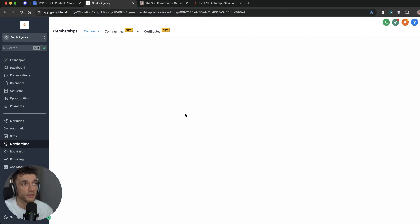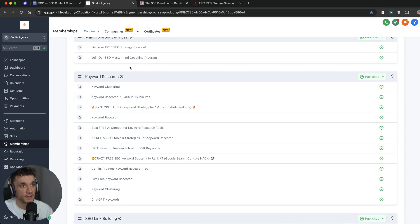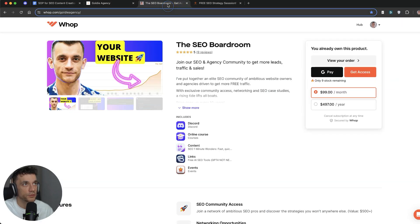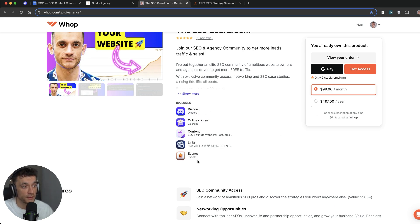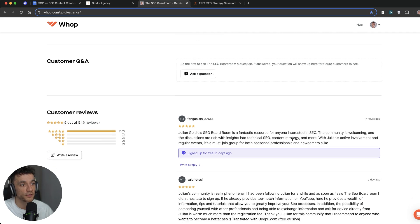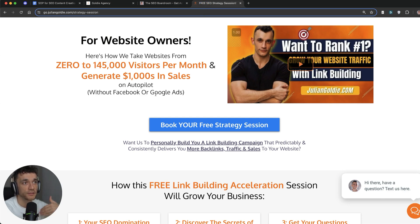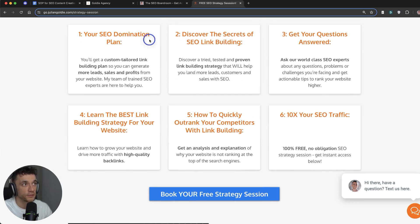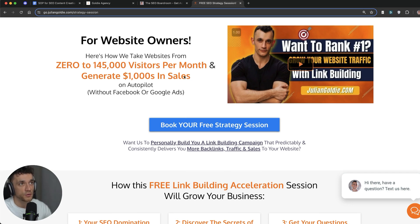This free course is absolutely packed with value. If you want to train up a team member or learn more about link building, keyword research, etc., it's completely free. If you want to join the SEO Boardroom, I've been creating custom videos for the community — you get an online course, content, free AI SEO tools without needing GPT-4, weekly events and discounts, plus my personal SEO toolbox and daily experiments. We've only got nine spots remaining at the current price. You can also book a free SEO strategy session to get more leads, traffic, and sales using SEO and link building — you'll get a free SEO domination plan and a custom link-building strategy tailored to your website.